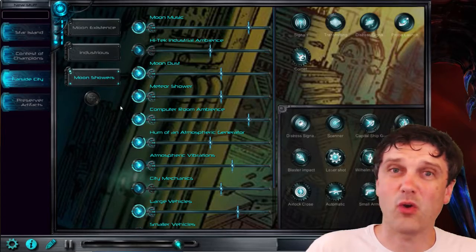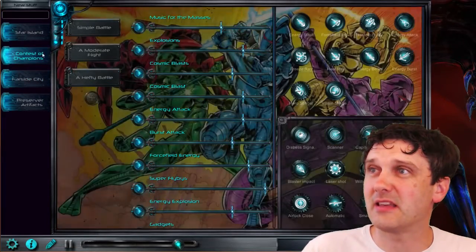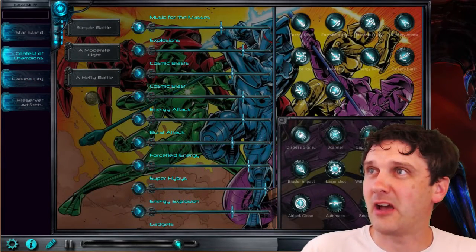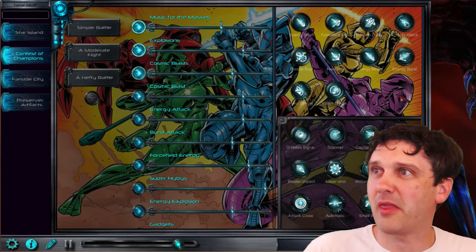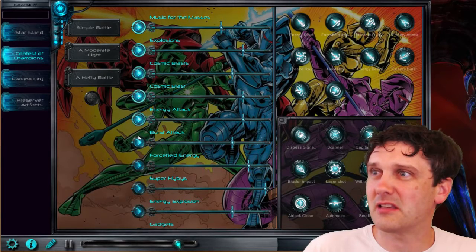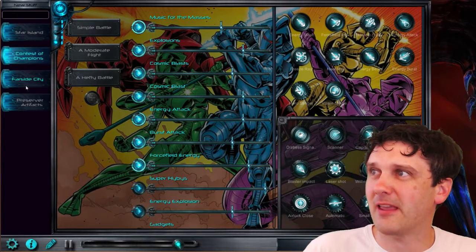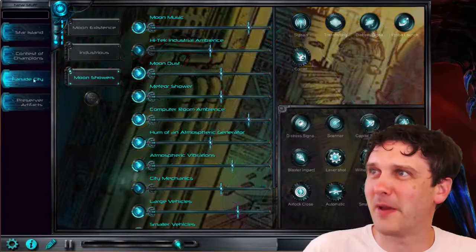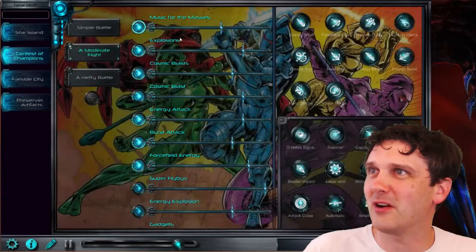And as with all other sound sets, you can easily mix in sounds from other sound sets. So we could have a hero battle on Farside. Can we turn that music off?